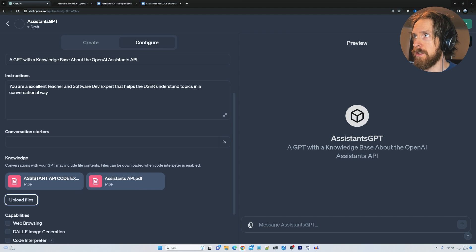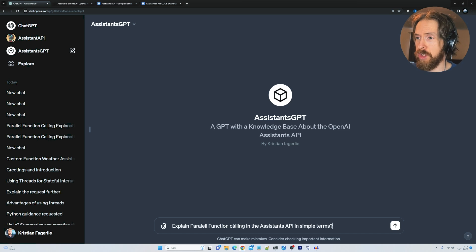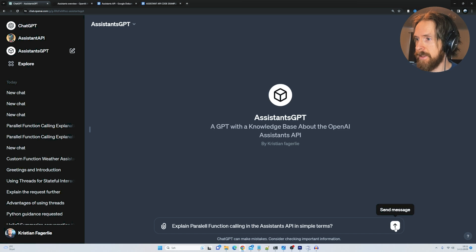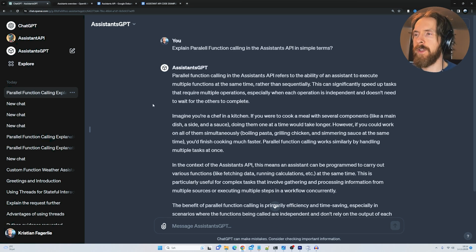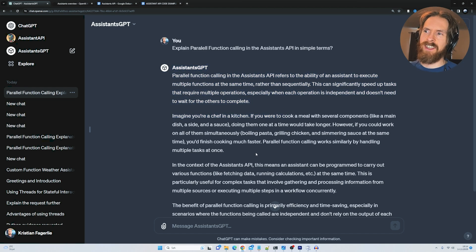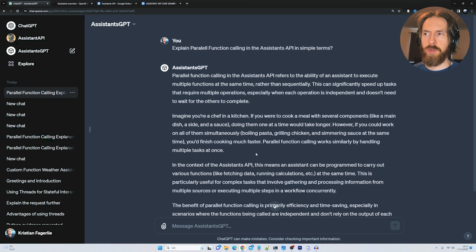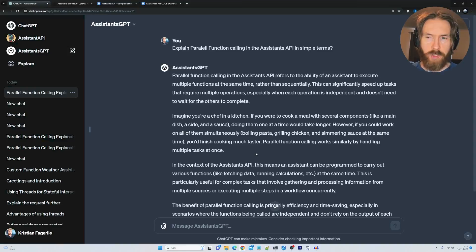Now I just click save, and let's test it. So I just go explain parallel function calling in the assistants API in simple terms. Okay, that seems to work, perfect. But this is kind of as expected. So what did I mean by the best use case for GPTs I have found so far?